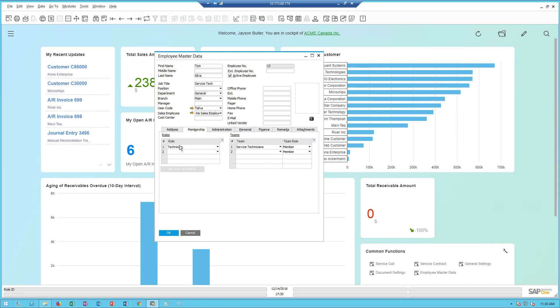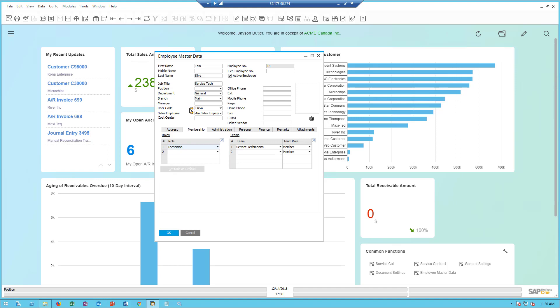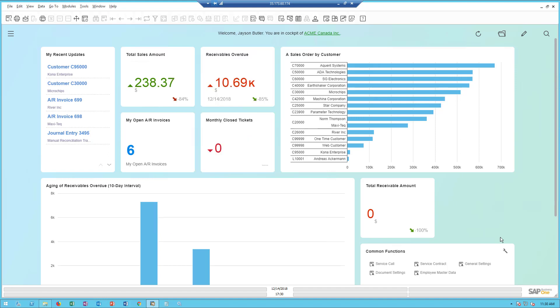On the Membership tab, there is a table here called Roles, and I need to make sure Tom, or anyone I want to assign to a scheduling record for the new B1 mobile service app, is a technician. In this case, I've assigned Tom Silva, and we're good.